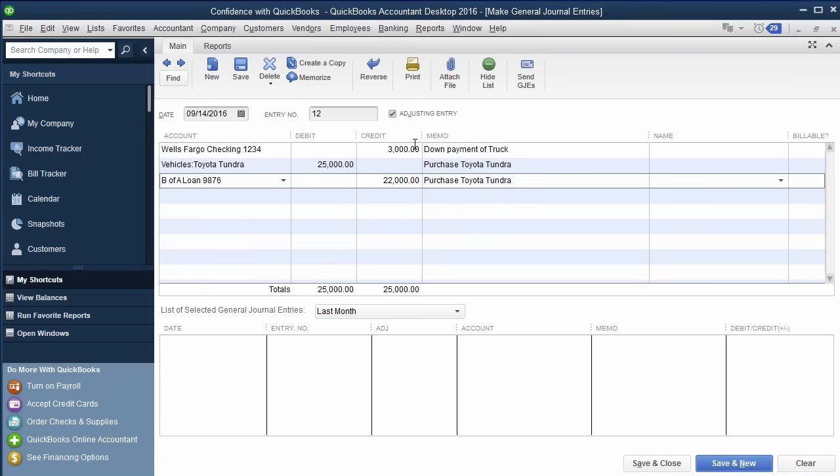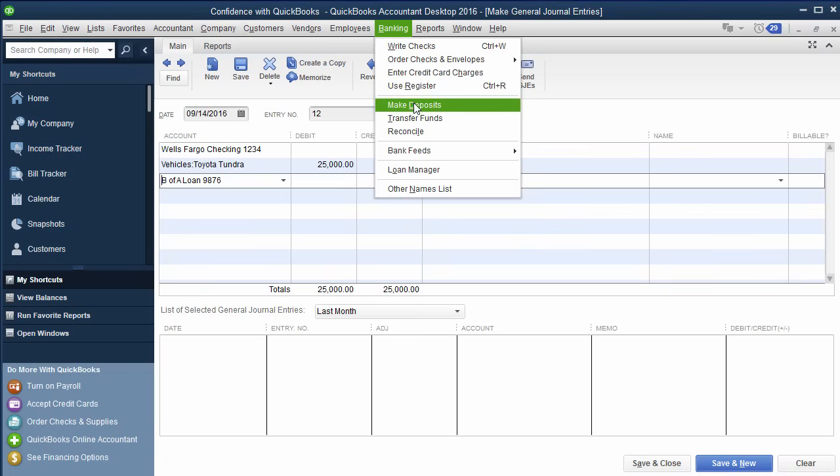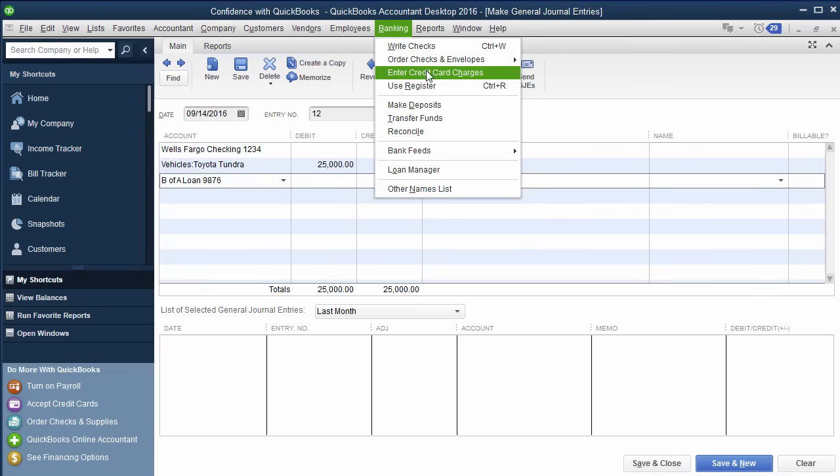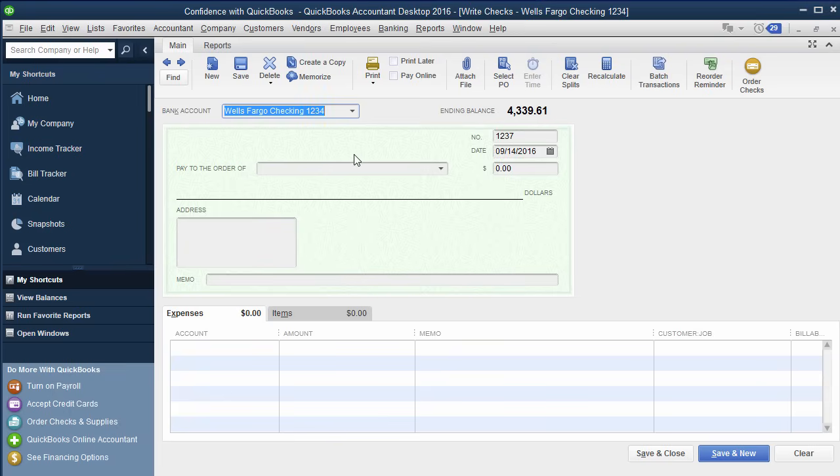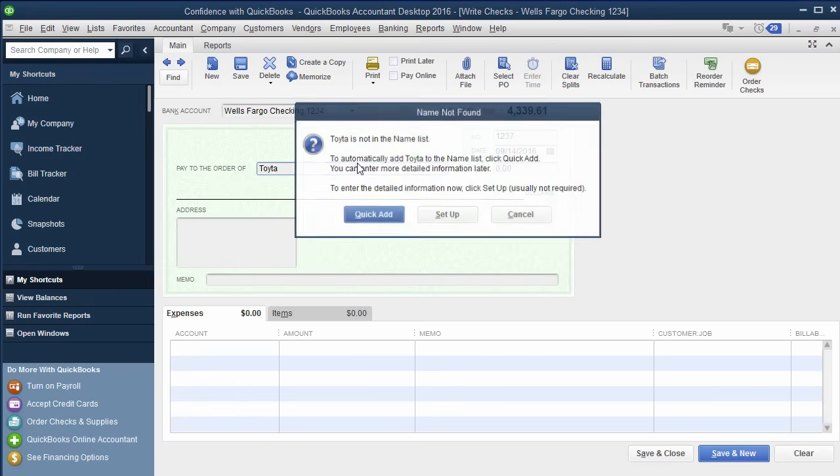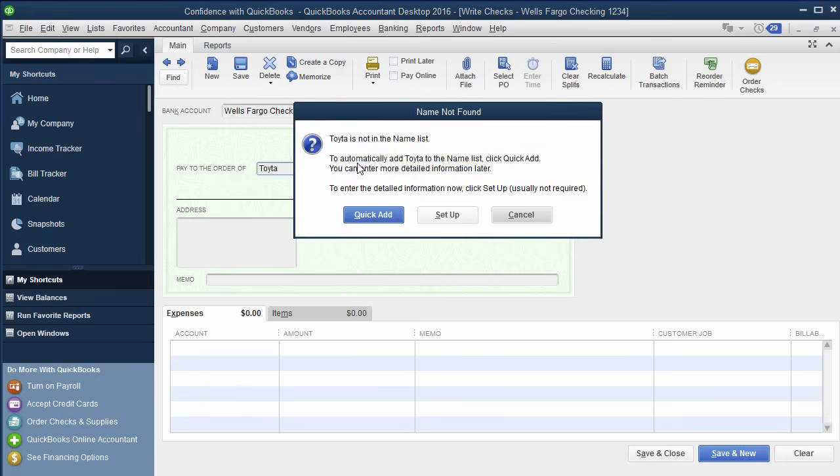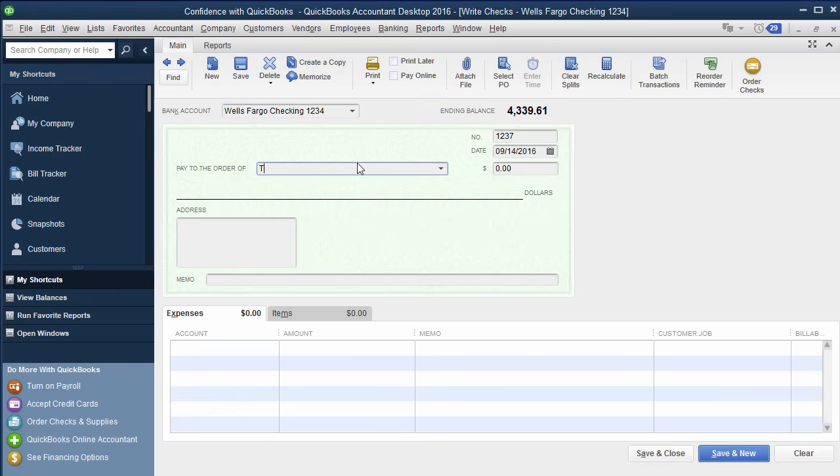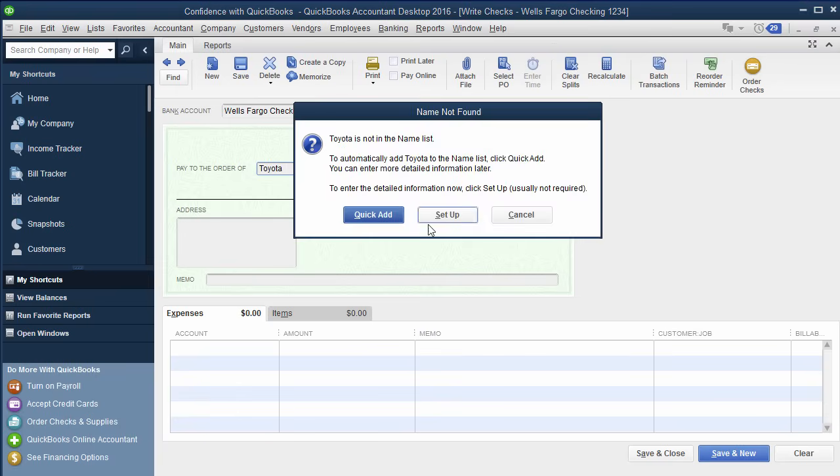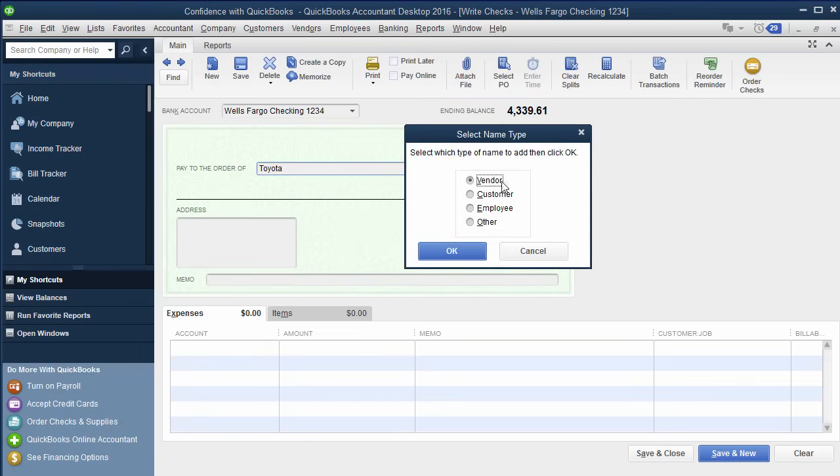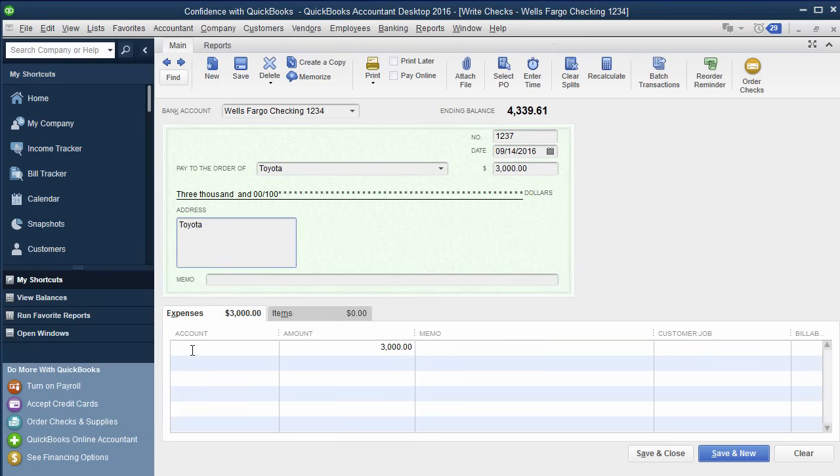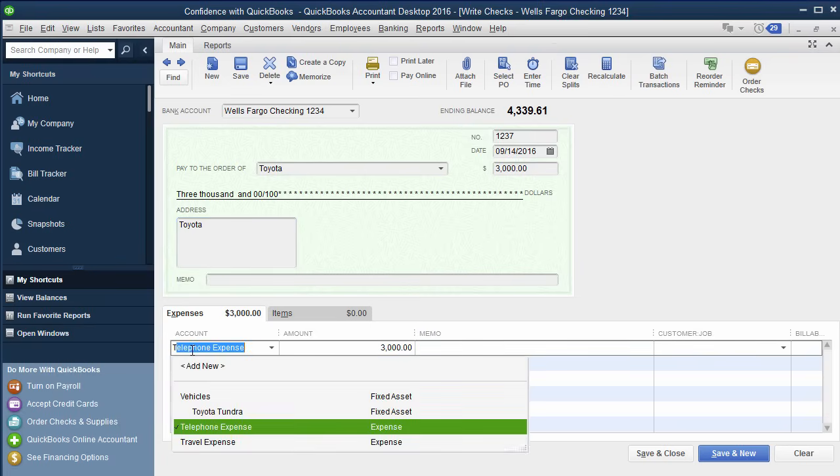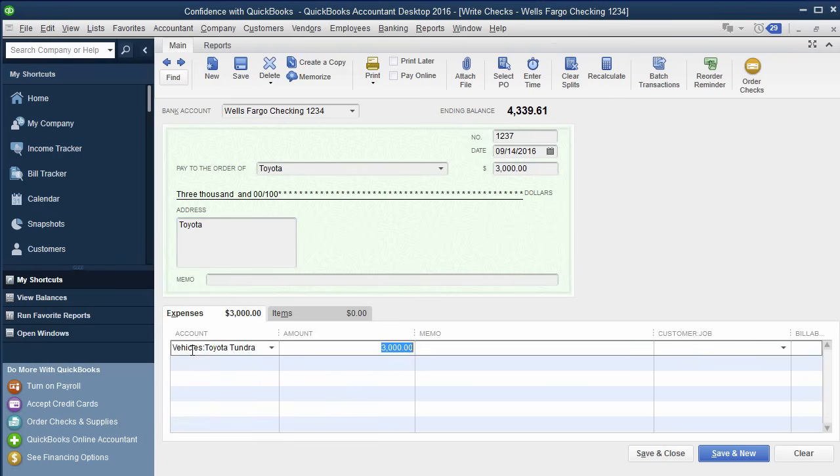If you only wrote the check, and that's all you know when you first record it, you can go in and write a check to say Toyota. Just do a quick add, it's a vendor, $3,000. And then that would actually go towards the Toyota asset. Then when you get the loan information, you would create a journal entry for the loan.